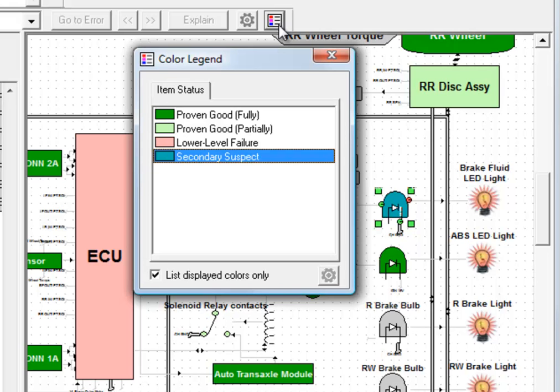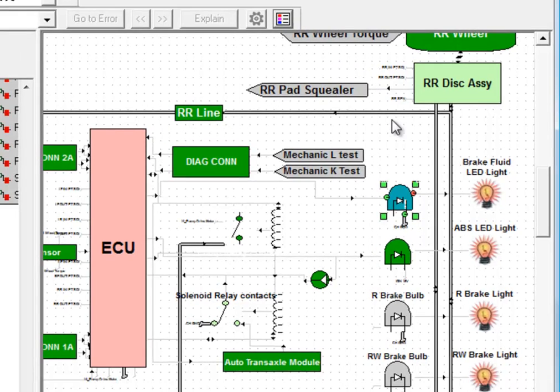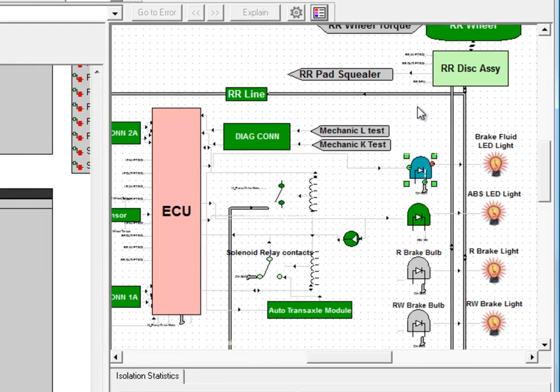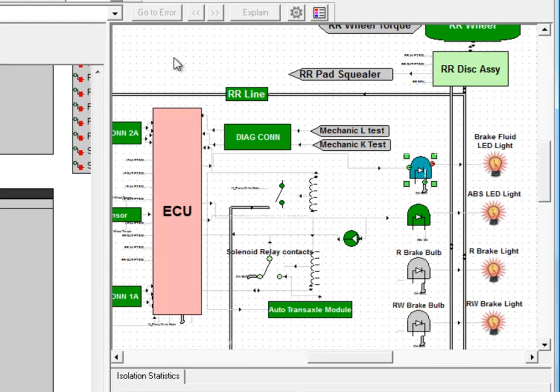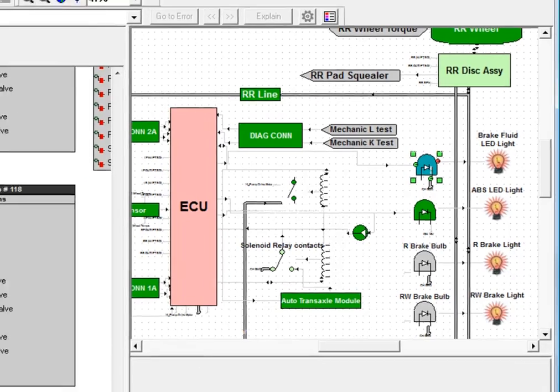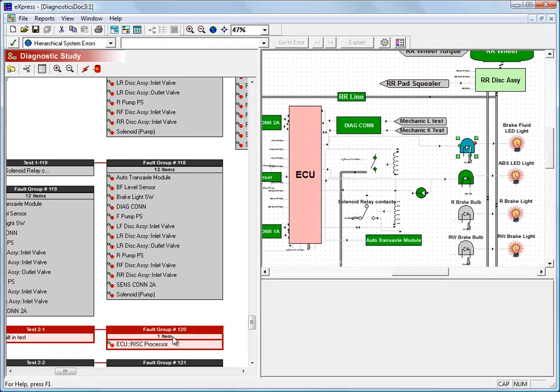Now this bulb that was previously under suspicion has not been proven good, so in that situation it turns blue. It may still have a problem, but we may find that it's working properly once we fix the problem with the ECU where we know there's a problem.